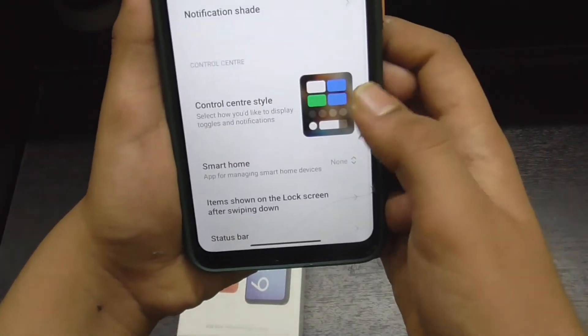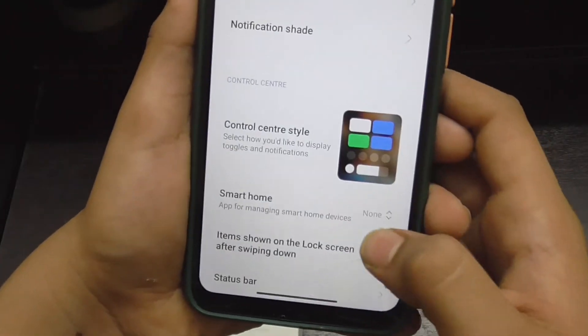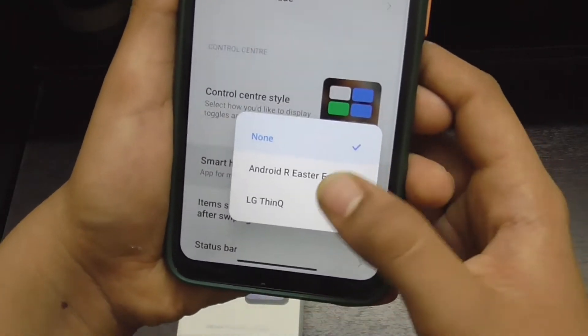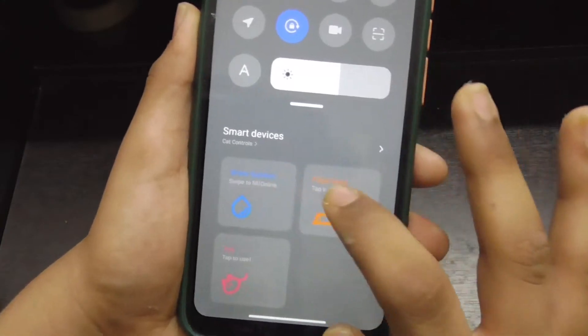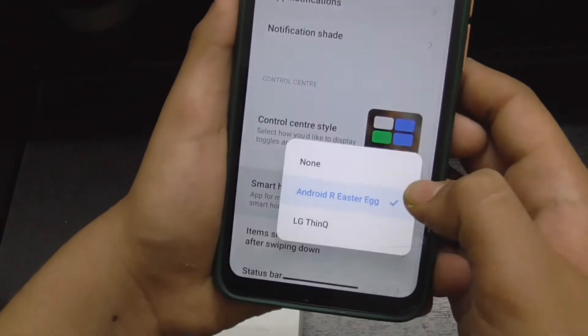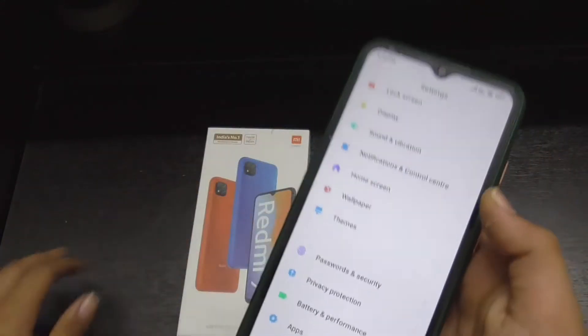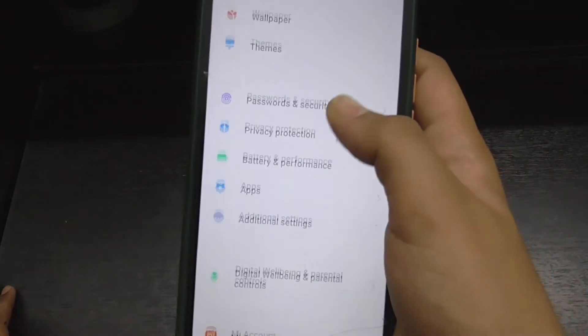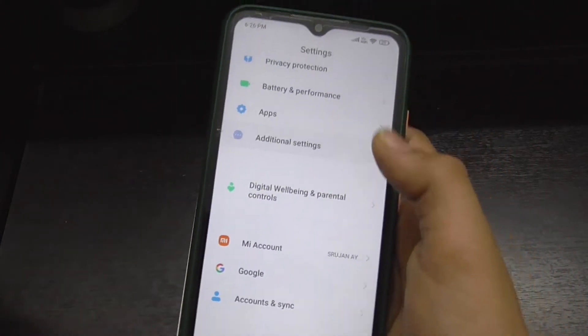You will also get the Android R Easter egg, as you can see. It's nice to play with. You can disable it as well.